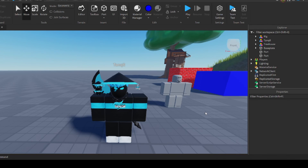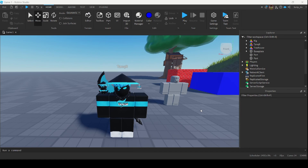So that's everything you need to know about the basics of Roblox Studio. If you enjoyed this video please like and subscribe. If you're interested in learning scripting, check out my beginner scripting guide — I'll leave an end screen for that. Thank you guys so much for watching and we'll see you in the next one.